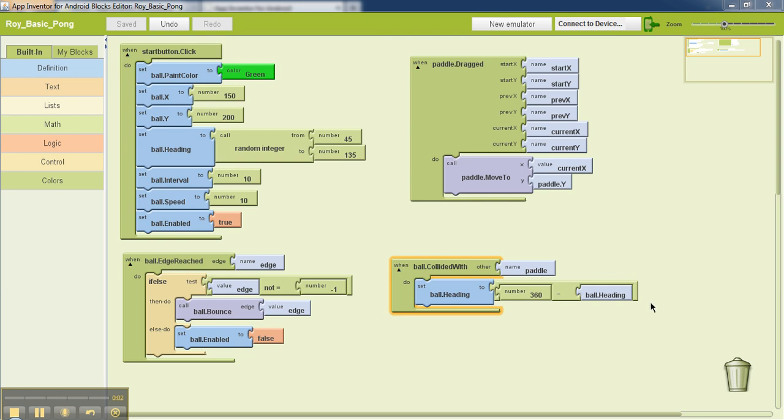This is the basic PONG game that we have already created. This shows the block editor where we have all the code corresponding to all domain elements.